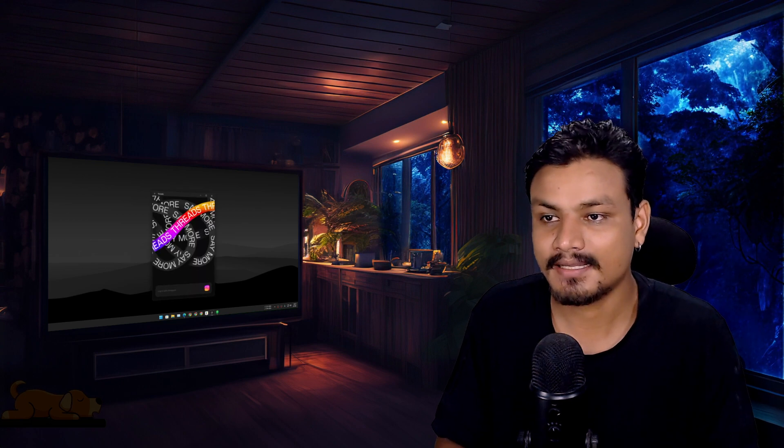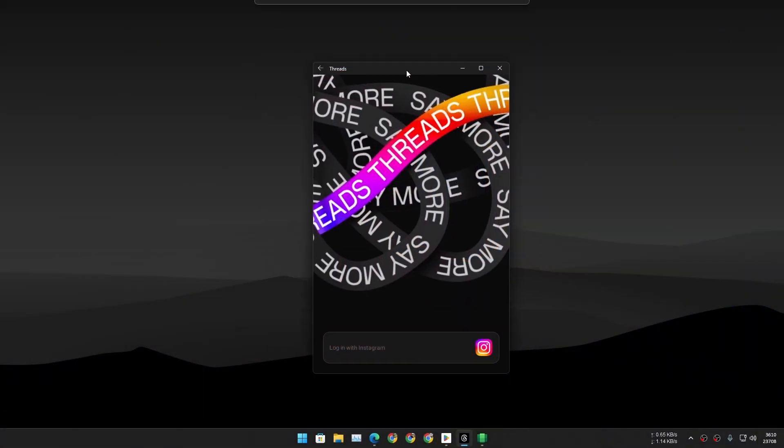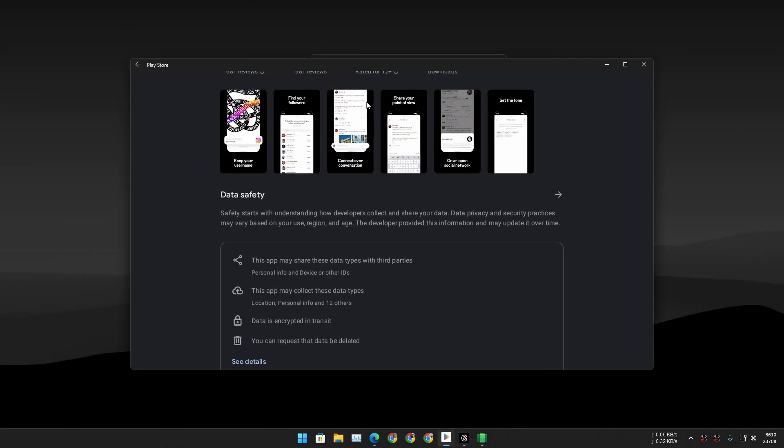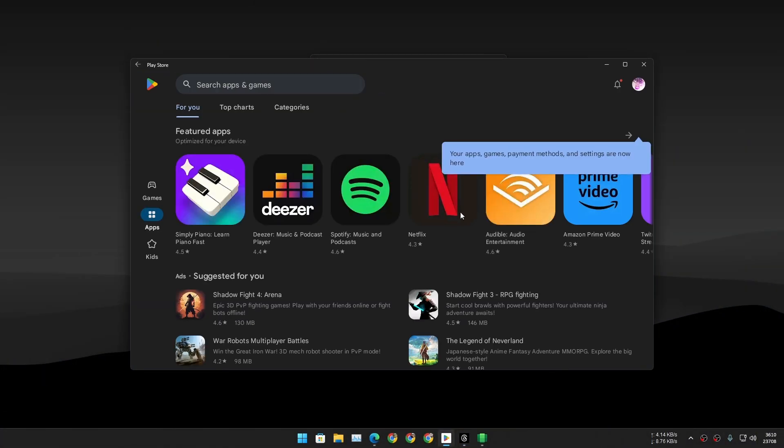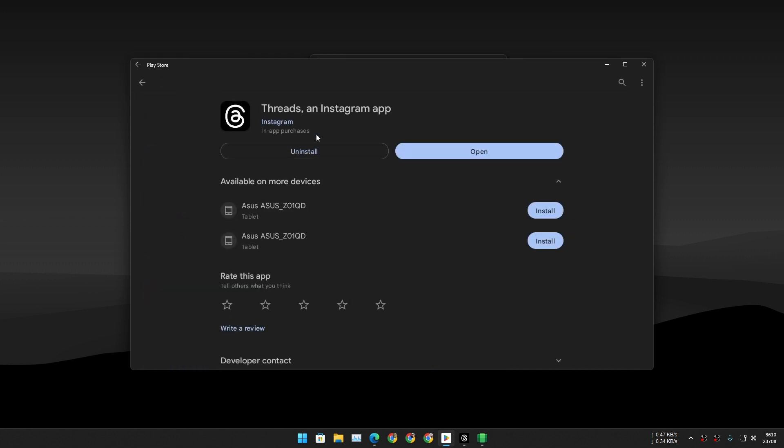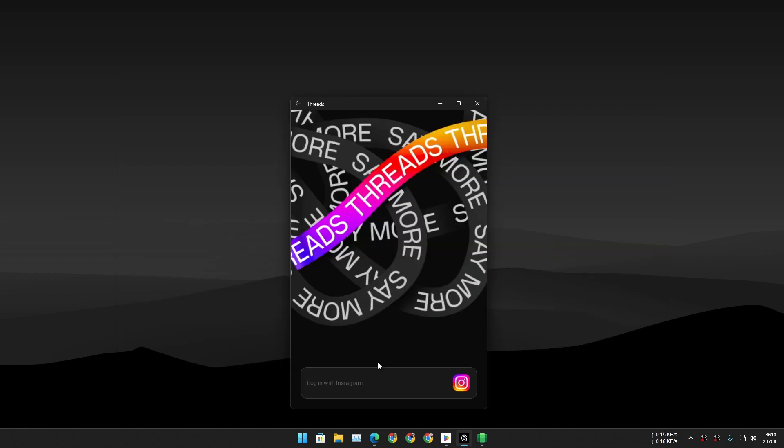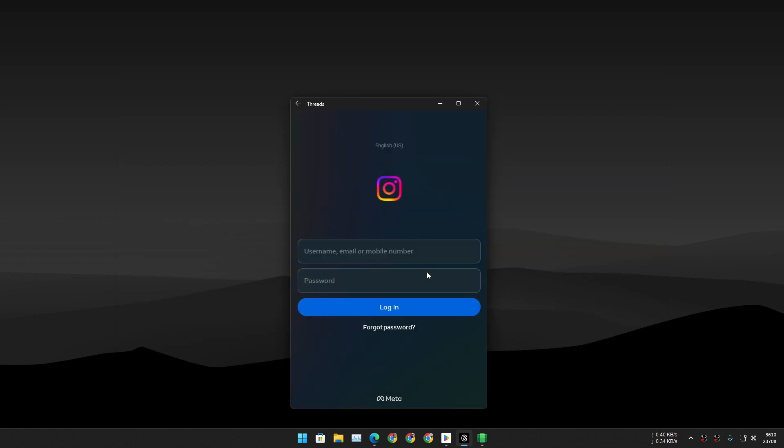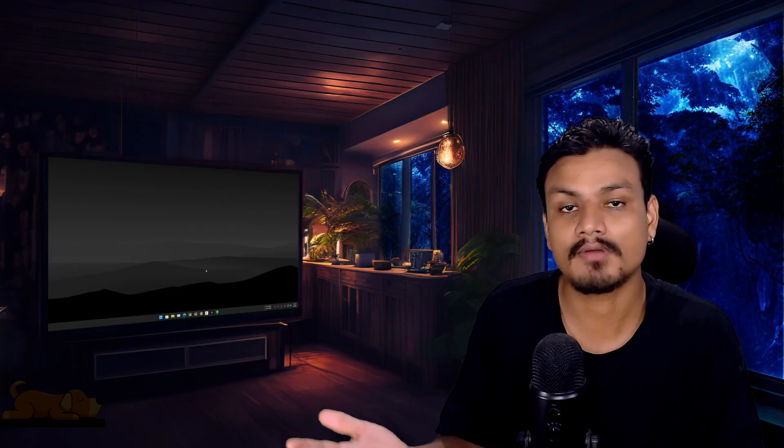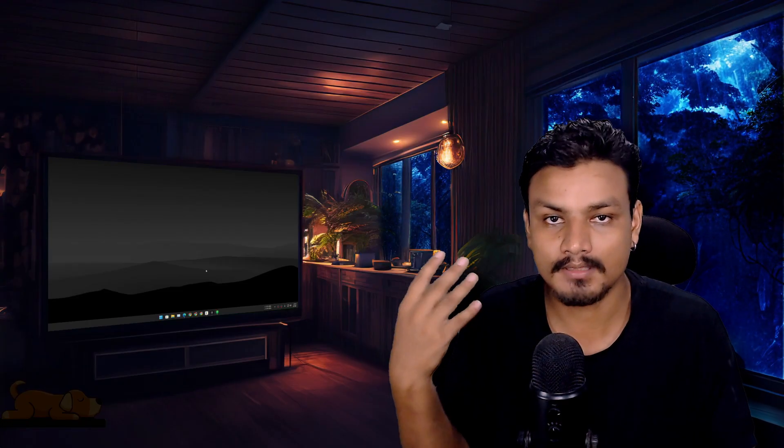I have Threads downloaded here. I even have Google Play Store installed here, and I installed this app using this. This thing runs perfectly. You can download Windows Subsystem for Android from Microsoft Store, or you can download a custom Windows Subsystem for Android with the Google Play Store.